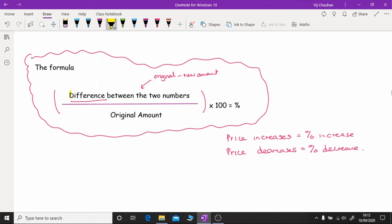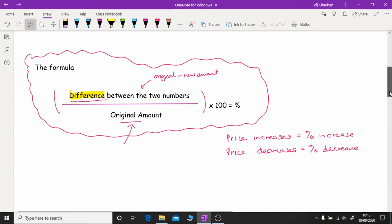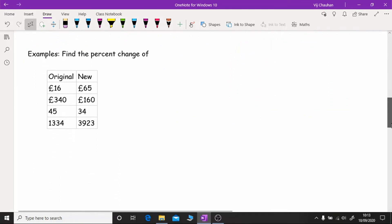Always make sure you work out the difference by doing the biggest take away the smallest. The next step is working out the original amount, and it's really important you pick the right number. You're going to have two numbers to decide between — you need to identify which is the original. Sometimes the first number will be the original, sometimes it will be the second. It all depends on the wording of the question.